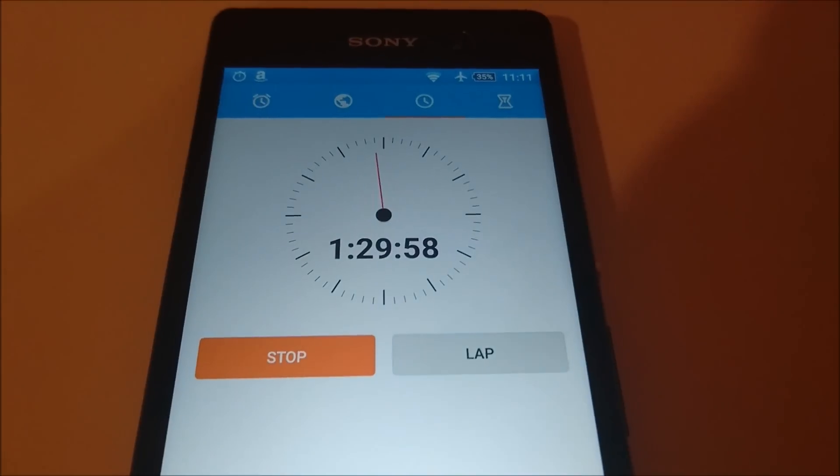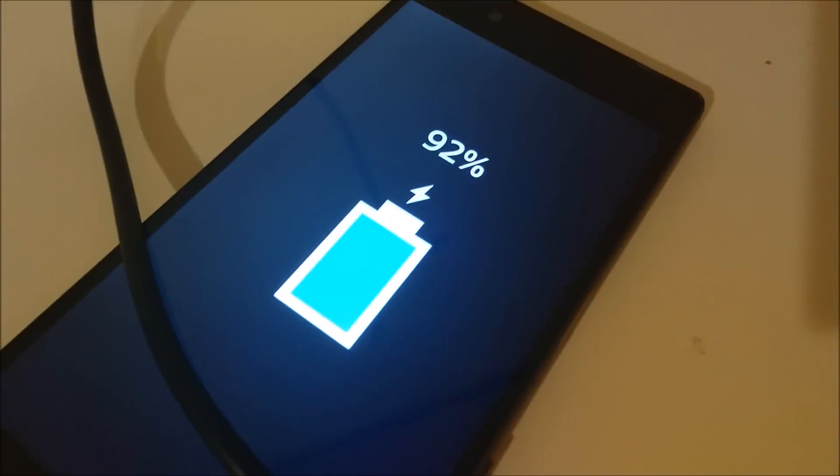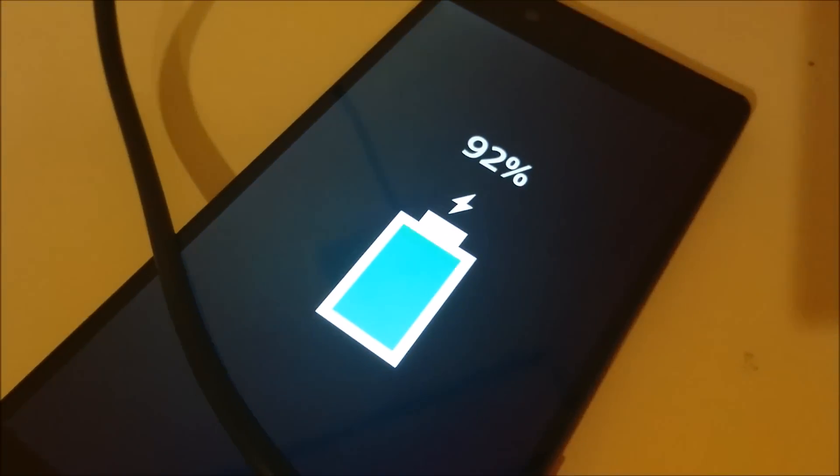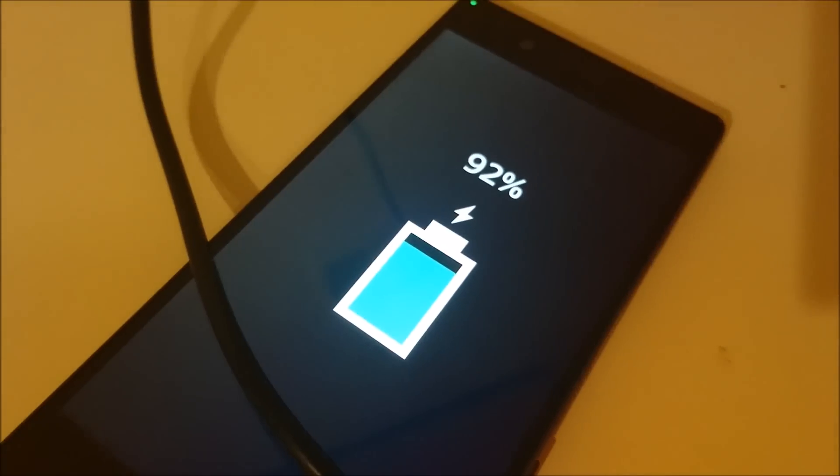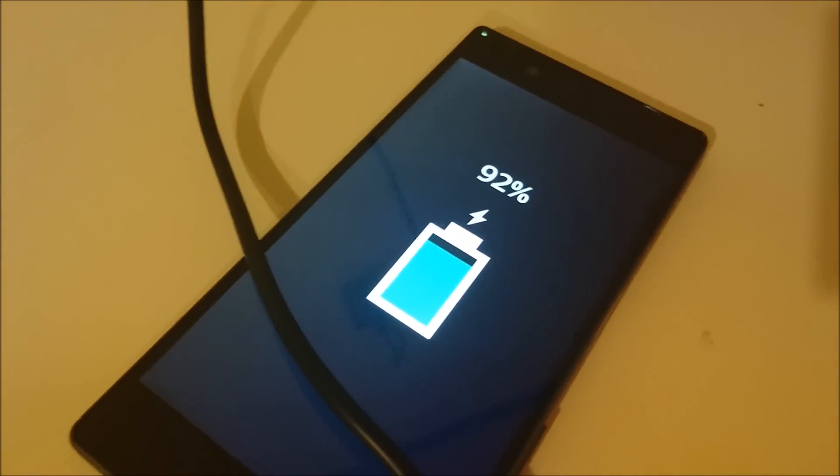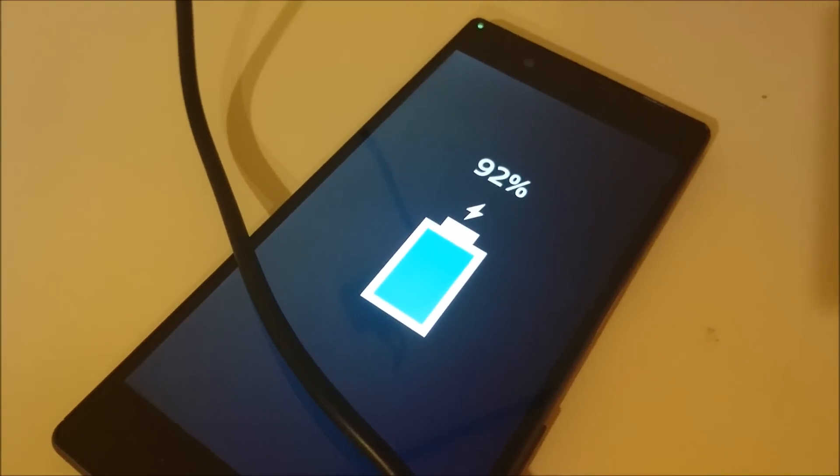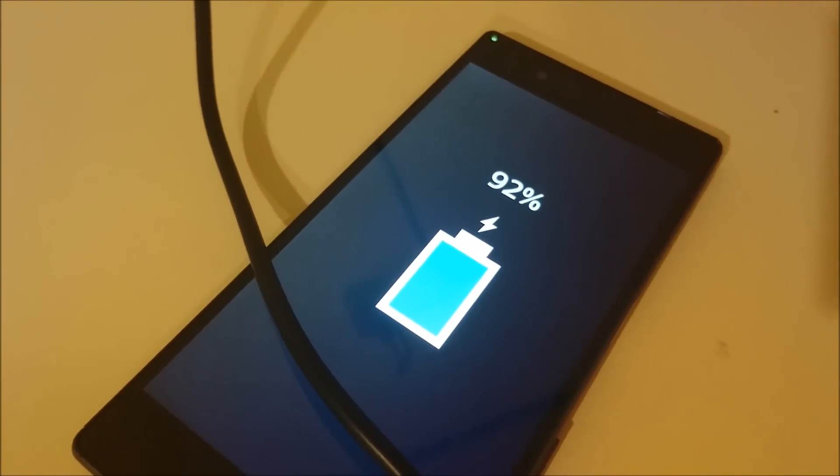Alright, so now we're an hour and a half in. And the Z5 is at 92%. This last 10% will take the longest. So I'll check in either in 30 minutes or when the phone reaches 100%.